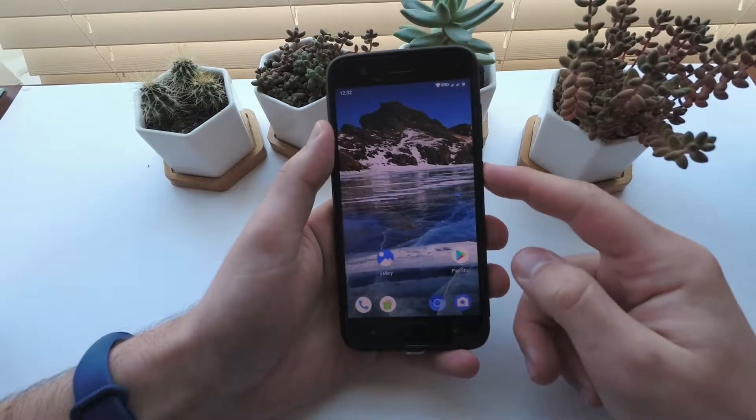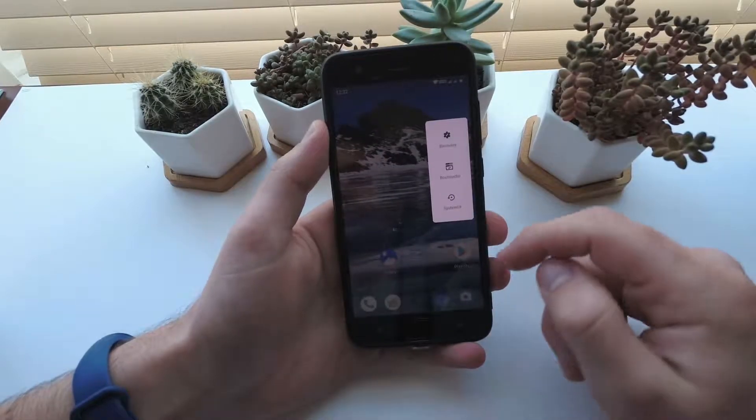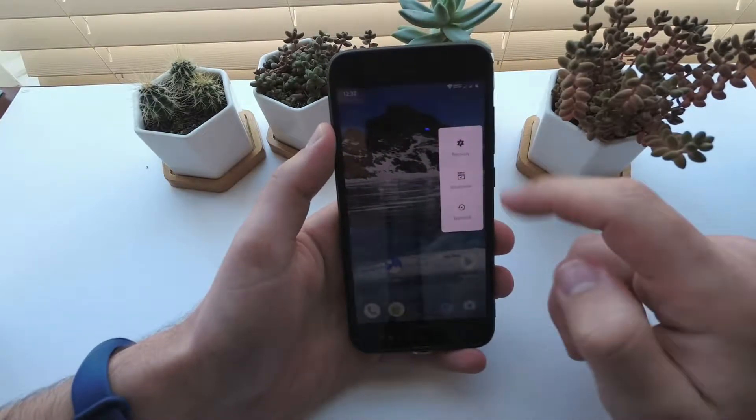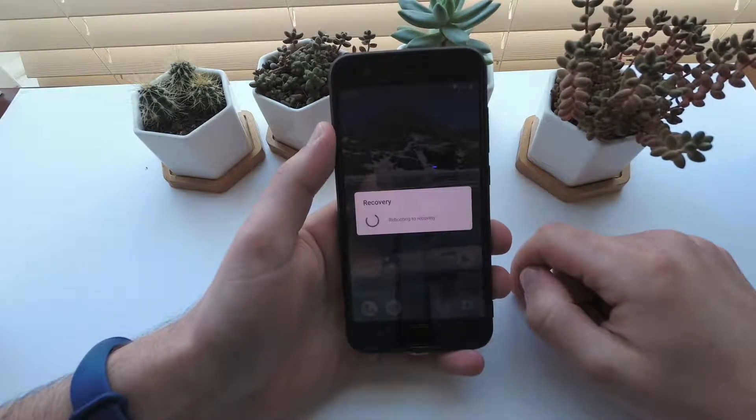After booting and setting up Google Apps, I go straight back to Recovery to flash Magisk and the Migrate backup from the last ROM.